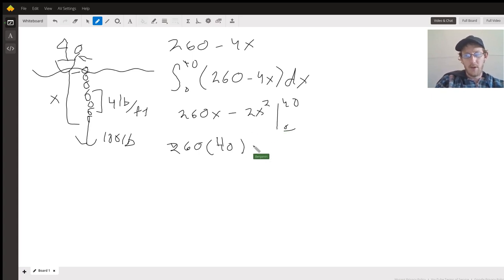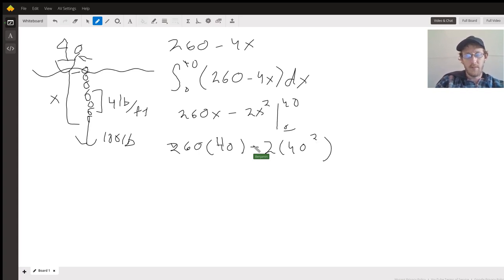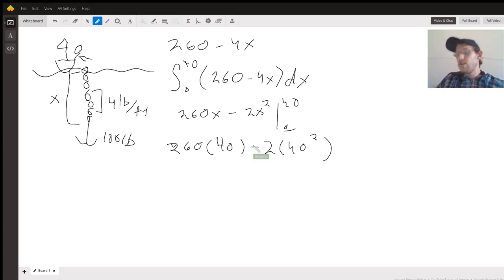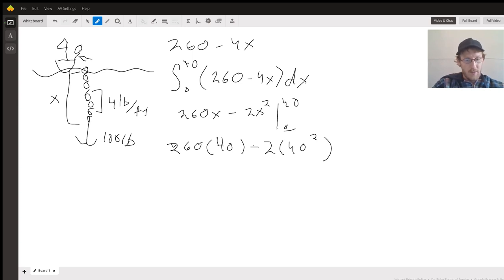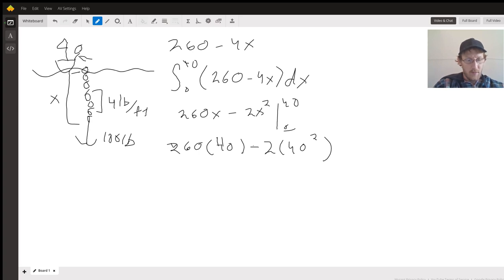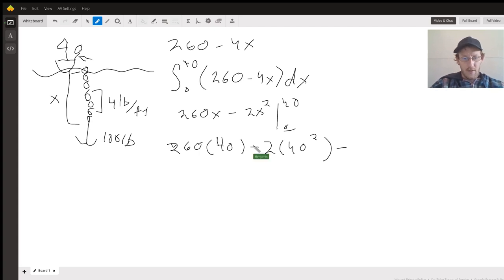2 times 40 squared. And let's see, I didn't do this beforehand, that's bad. That should equal 7200.